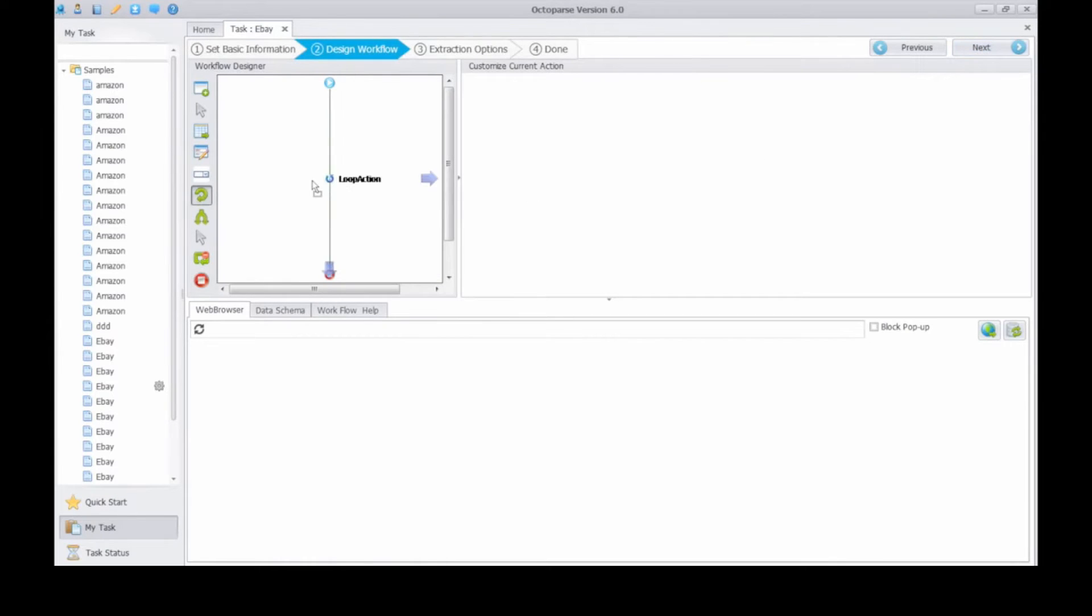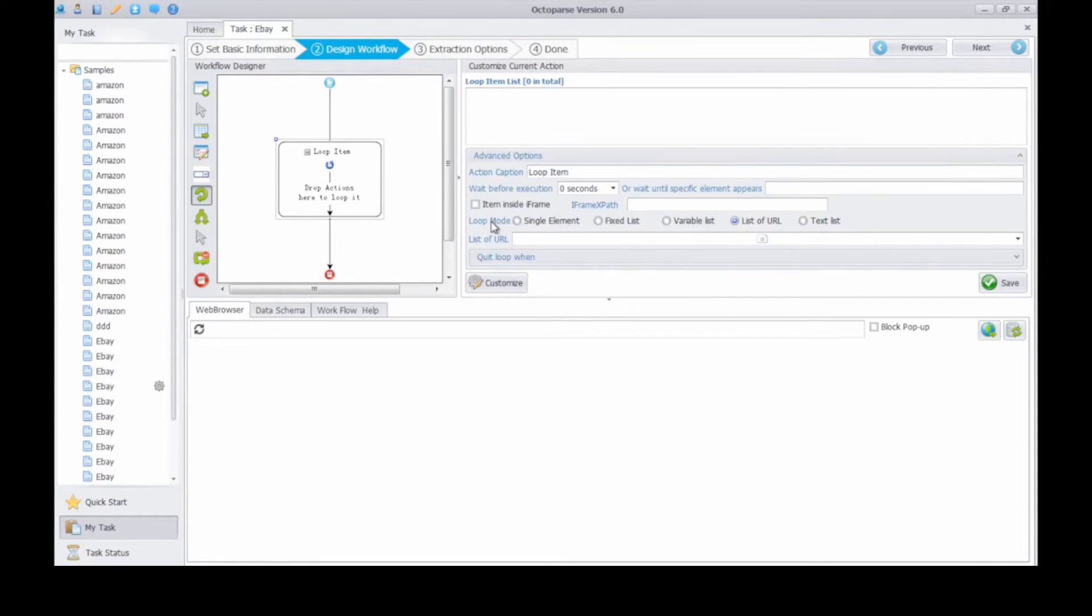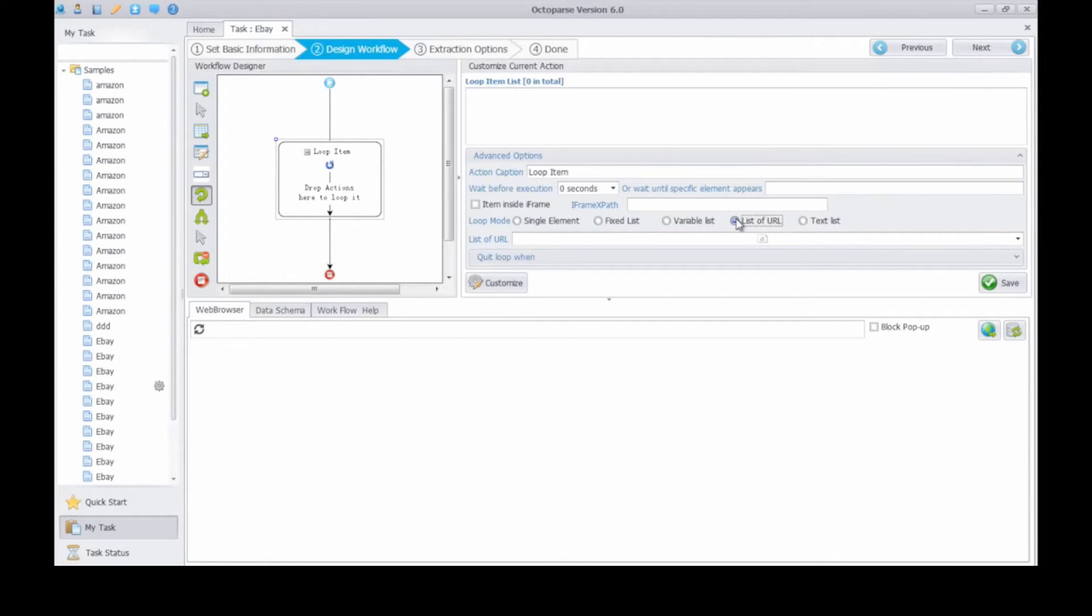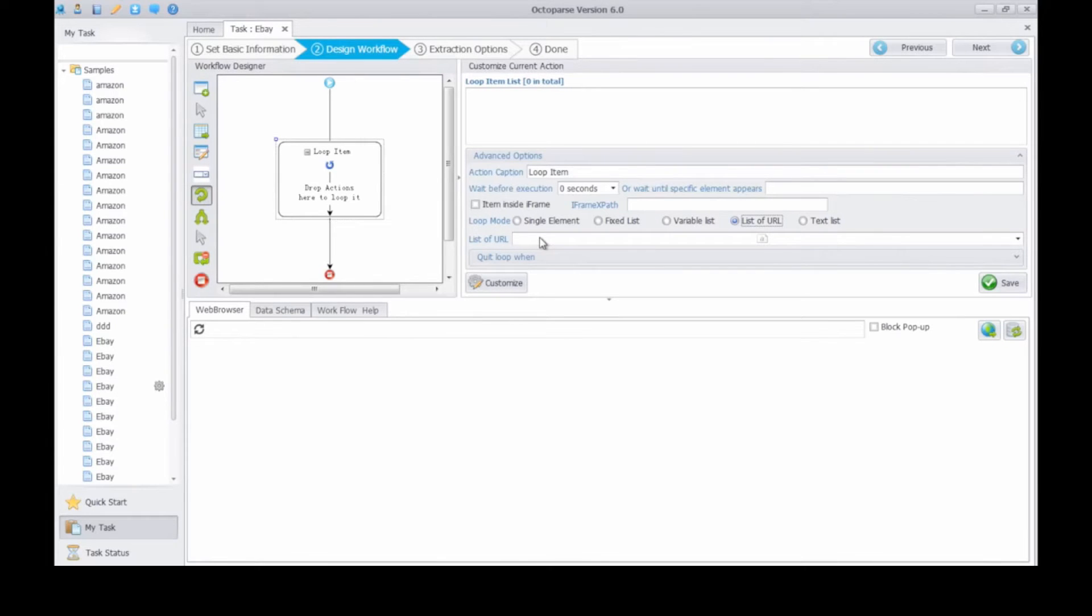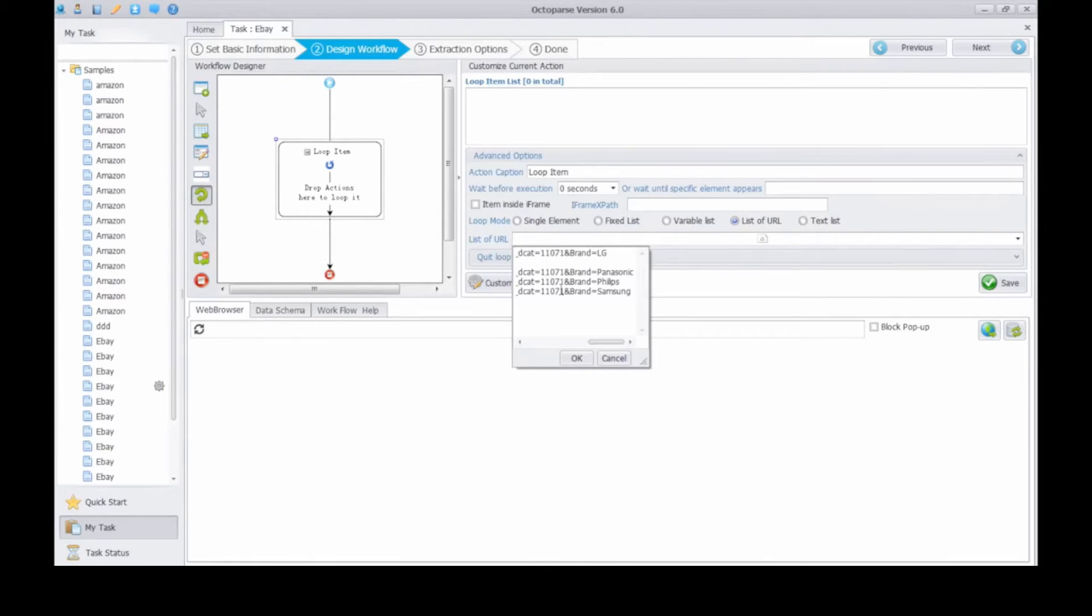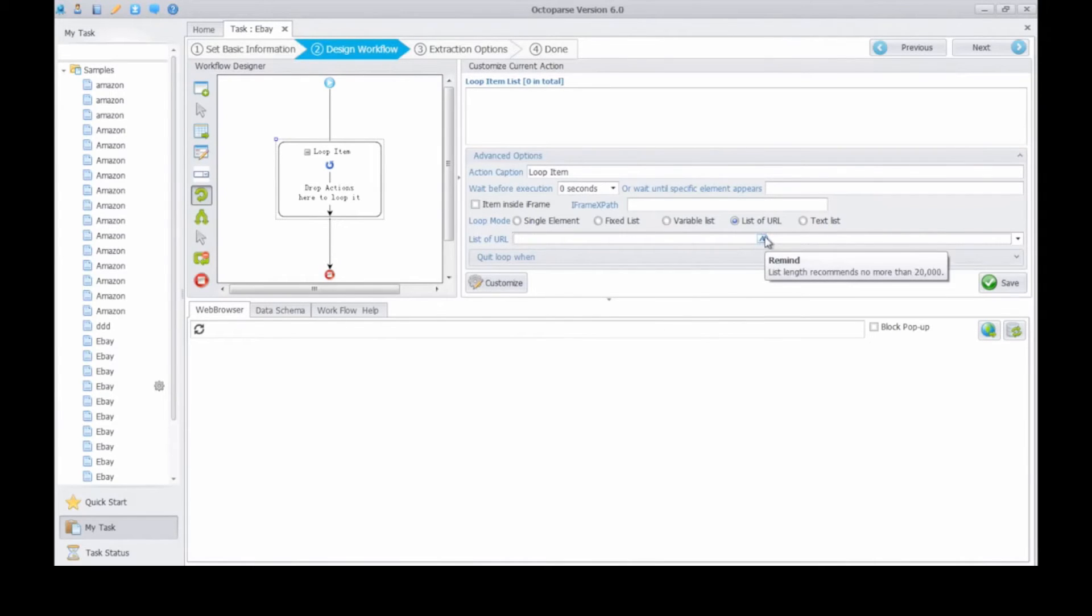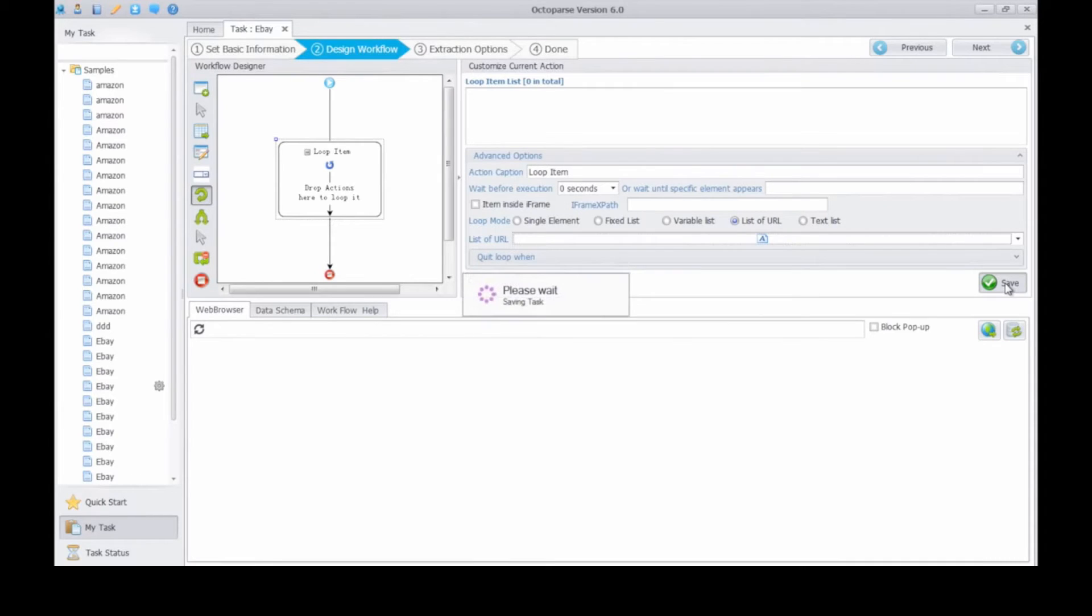Drop a loop action into the workflow designer. Then choose a loop mode under advanced options. Select list of URL button. Click the list of URL box. Enter all the URLs you need to extract. All the pages must share the same format. After clicking OK, the gray it turns into blue. Then don't forget to click save button to save the task.